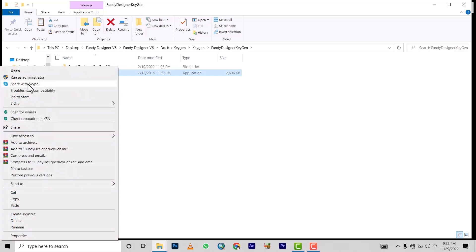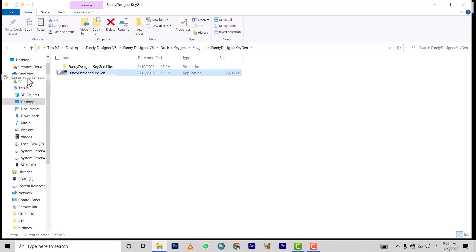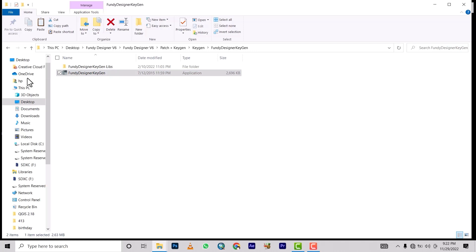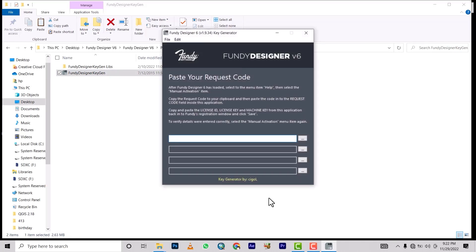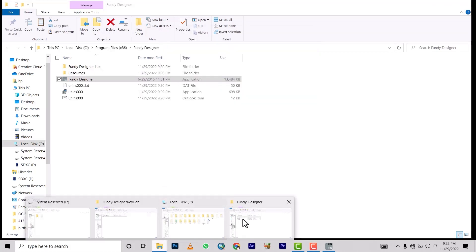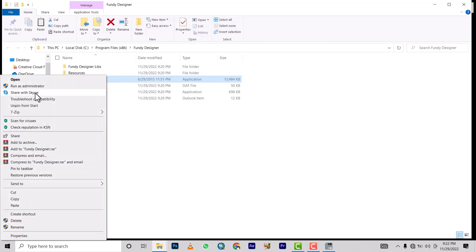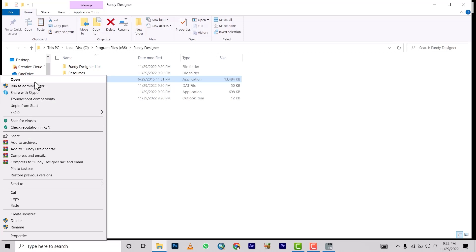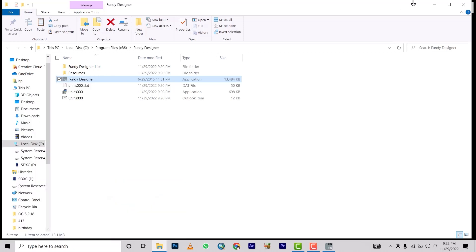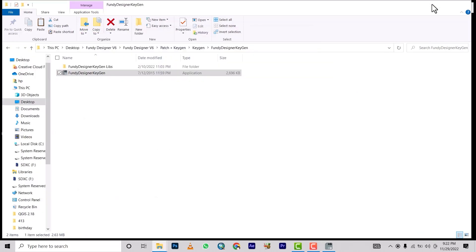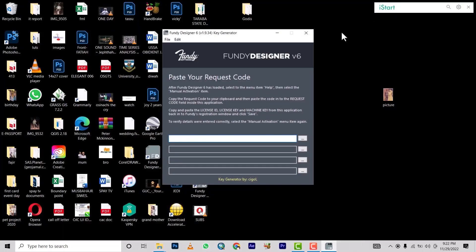Right-click the keygen and run it as administrator. Then go back and open the Fundi Designer installation folder. Send the Fundi Designer executable to the desktop as a shortcut. We'll go back to the desktop to open Fundi Designer from there.